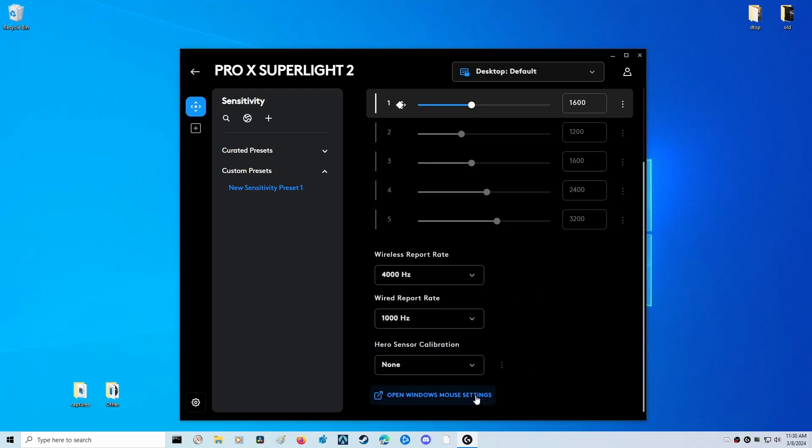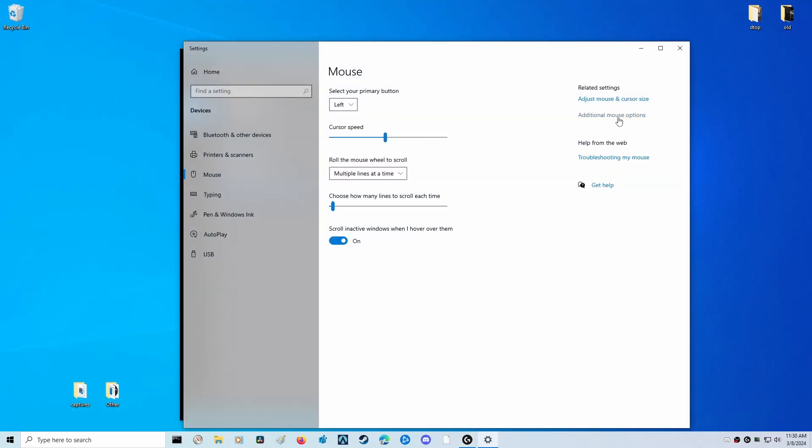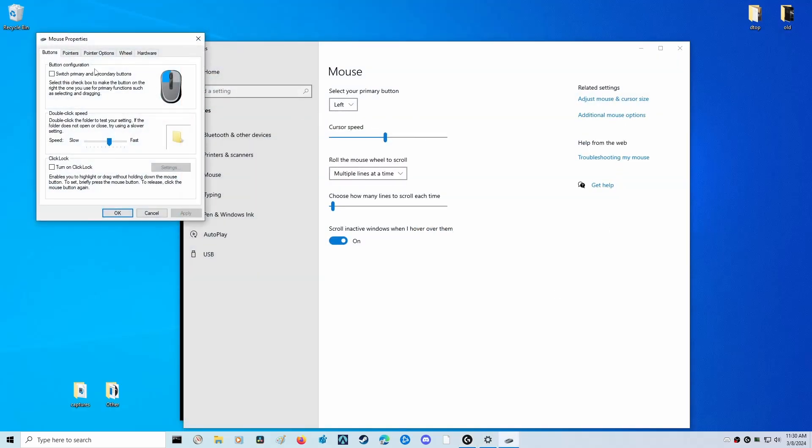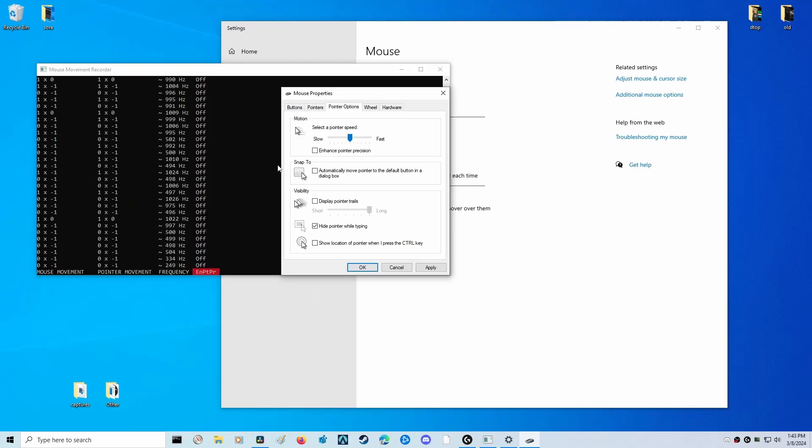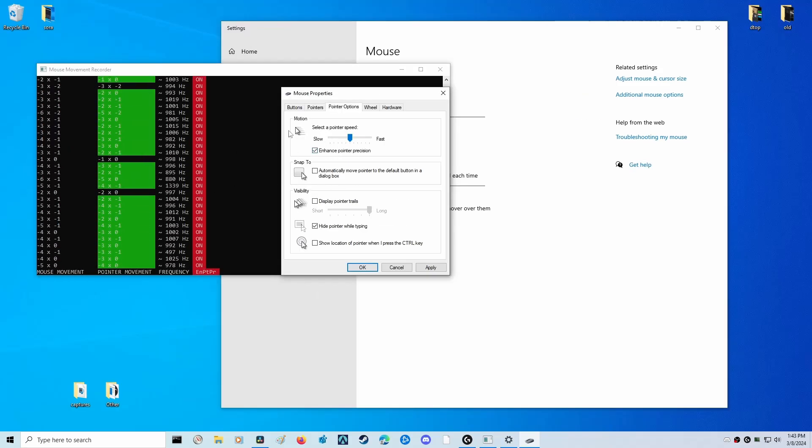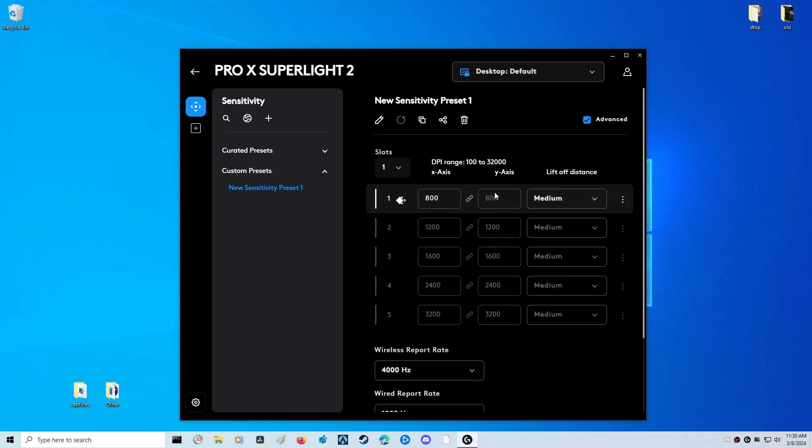A super quick reminder - make sure mouse acceleration is turned off in the Windows settings by going to the settings and making sure enhanced pointer precision is unchecked. This is super important, otherwise the accuracy of your mouse will be off. If you want to change LOD or lift off distance, you can also do that in the advanced settings.